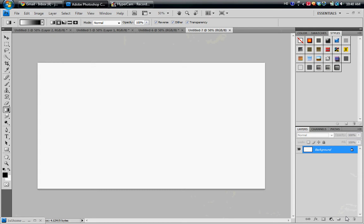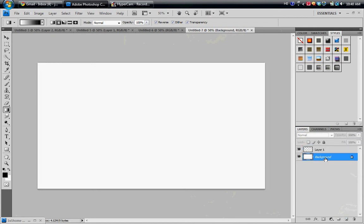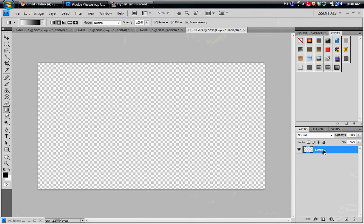So the first thing I'm going to do is make a new layer by clicking down here, and you're going to go to the background layer and delete that. You'll be left with the layer you just made.